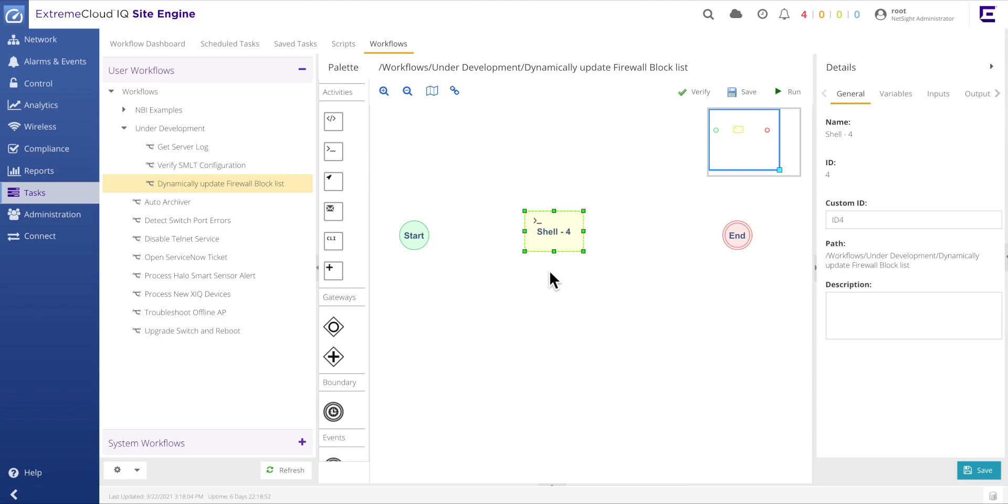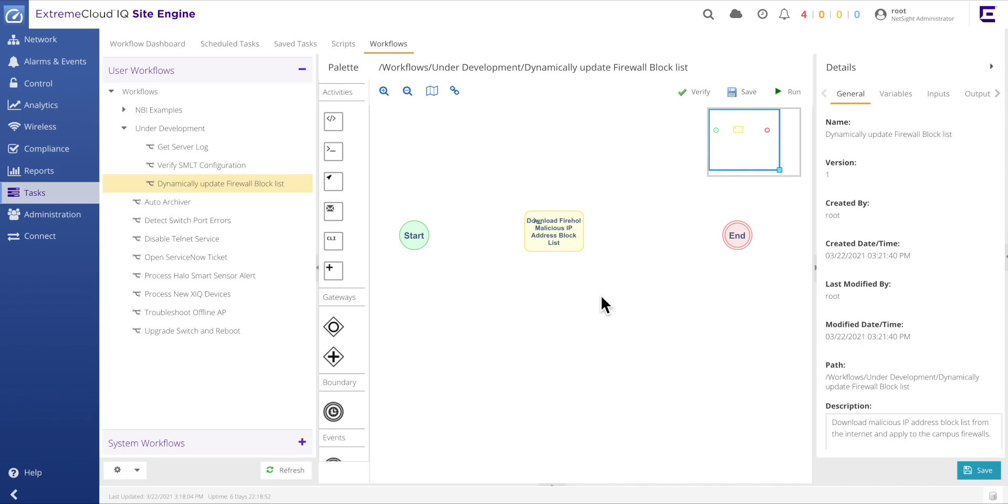This shell activity will allow us to issue any desired Linux command from the XIQ site engine operating system. However, before configuring the activity, let's first provide it a name. To do so, double click on the icon and enter the name Download Firehole Malicious IP Address Block List. As a side note, it is the best practice to provide highly descriptive names that detail the specific function for each activity, as this provides even greater clarity to the visually connected components.